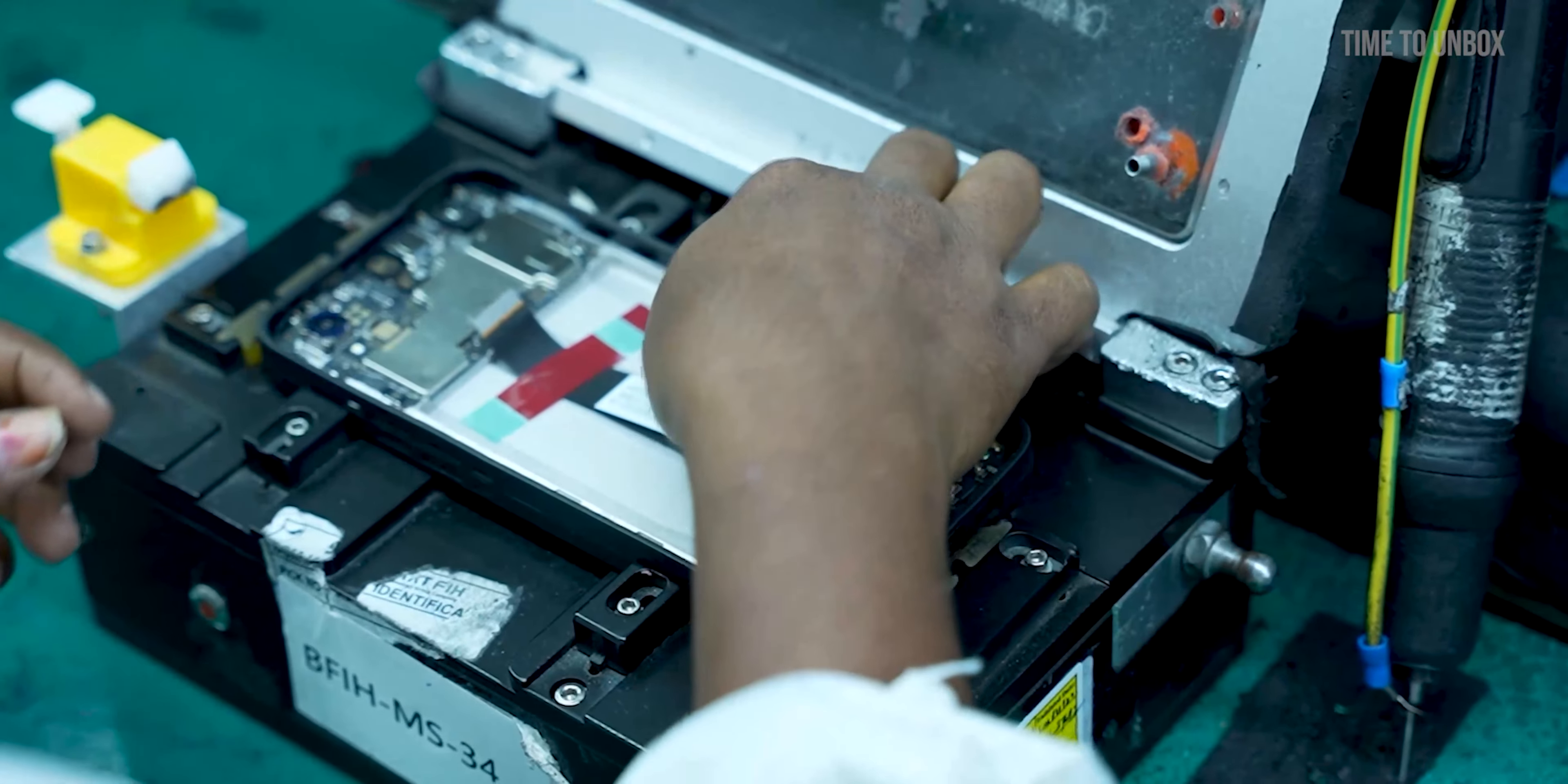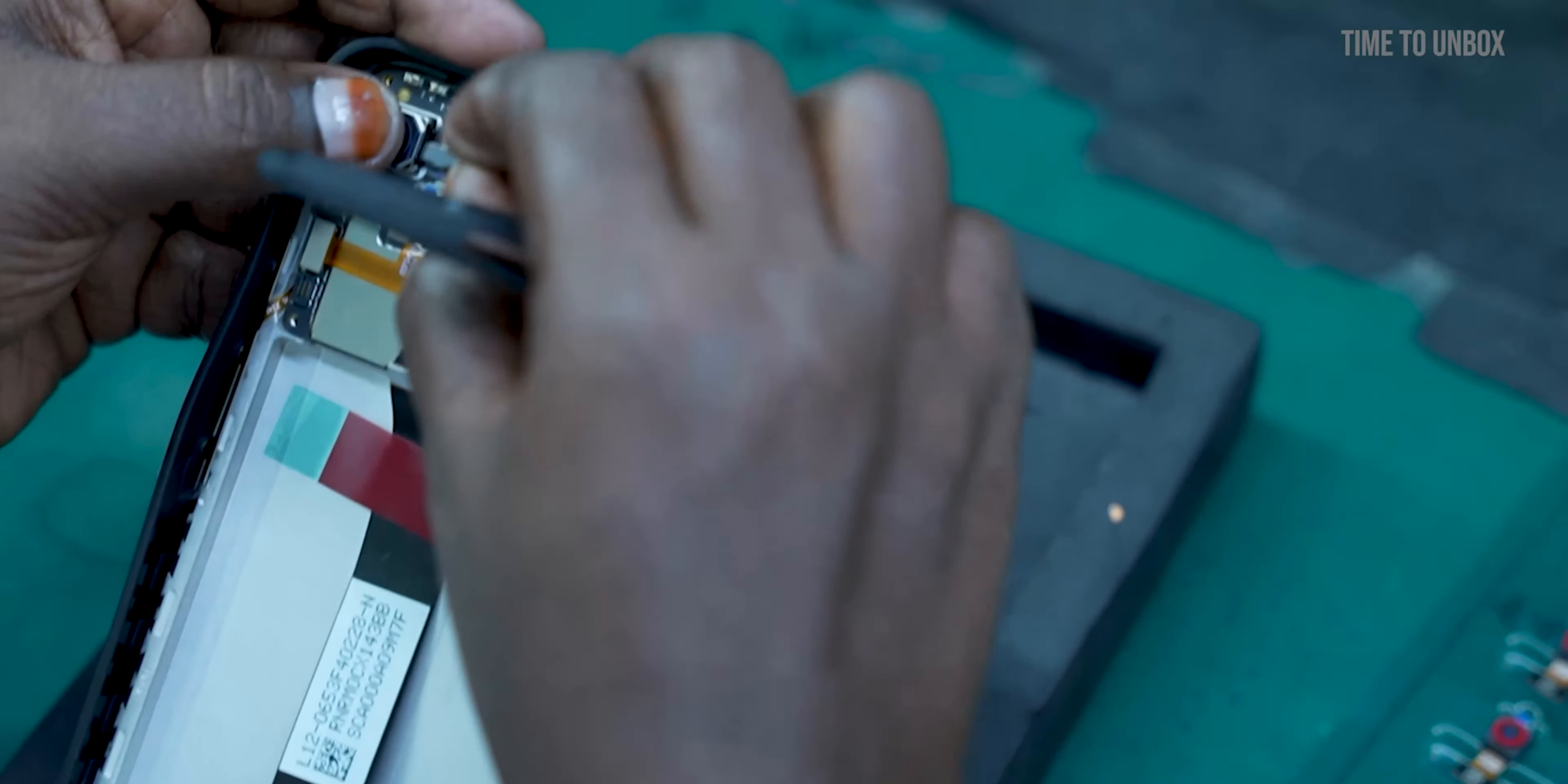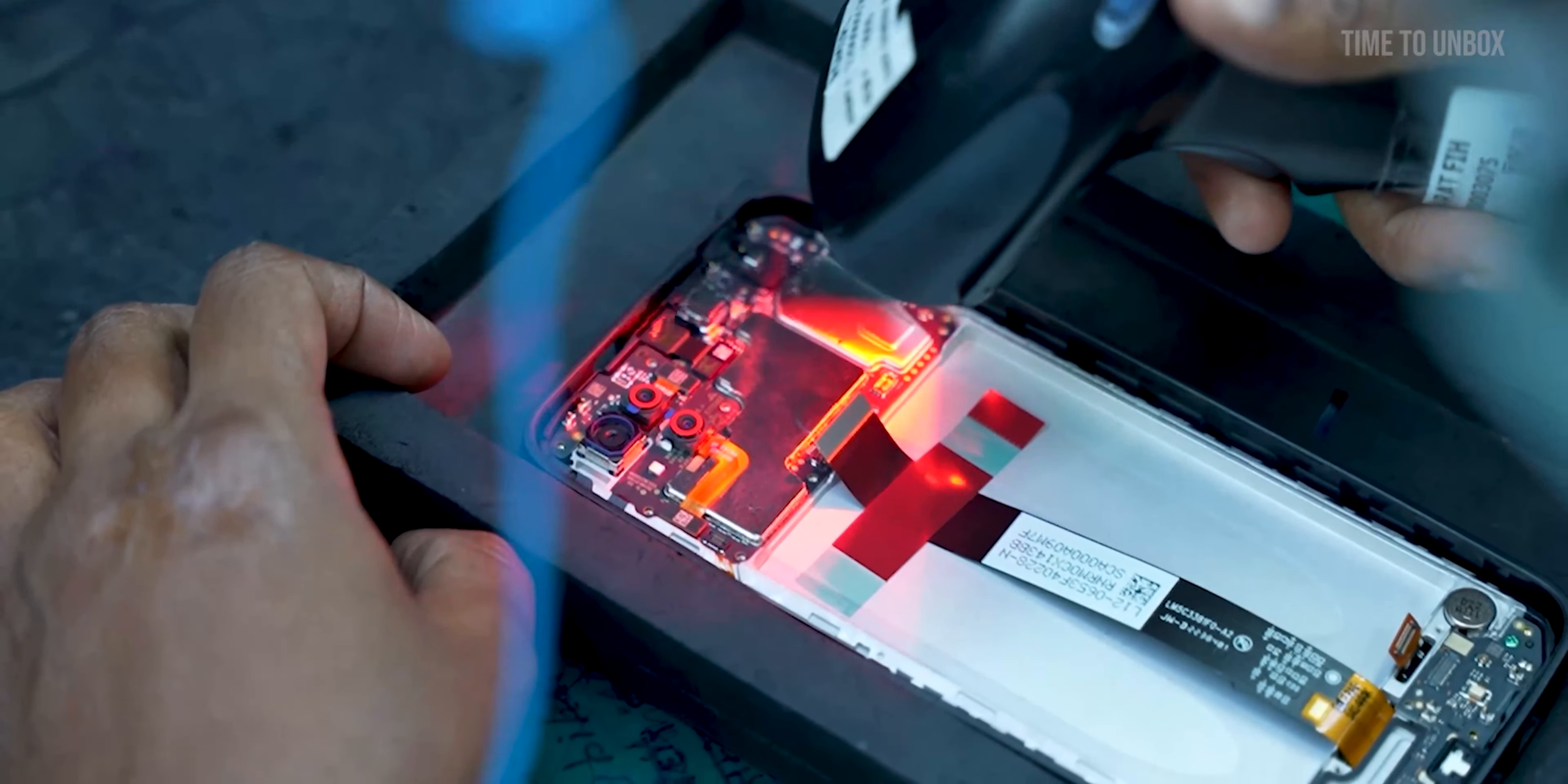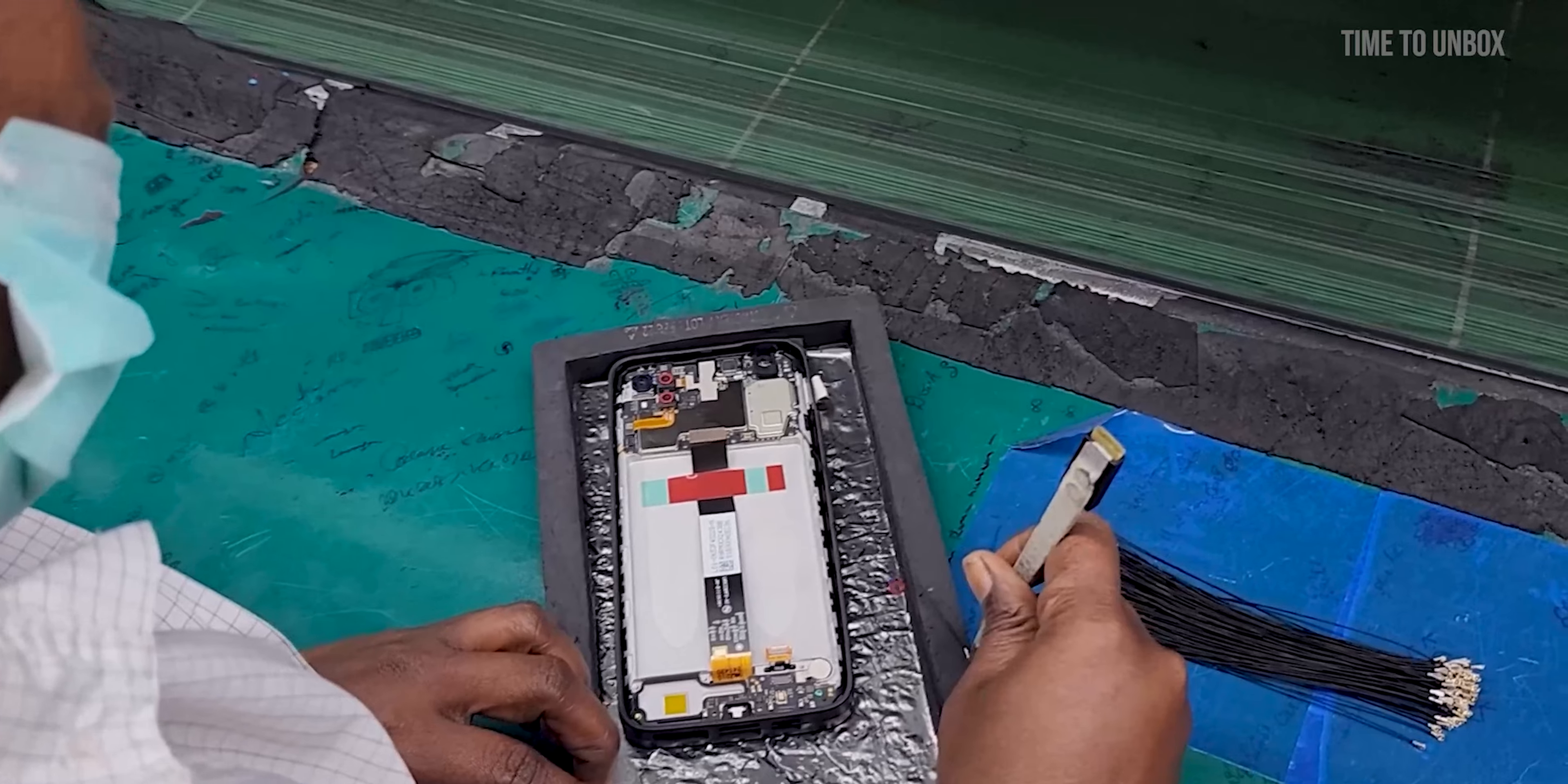This is the secondary camera. This is a wide-angle camera. Now both are fixed together and scanned to make sure all the components are present in the mobile. Here you can see they are fixing the antenna cable.